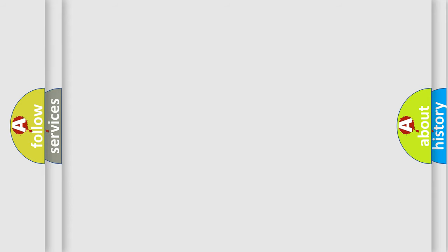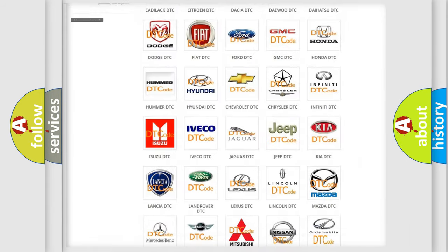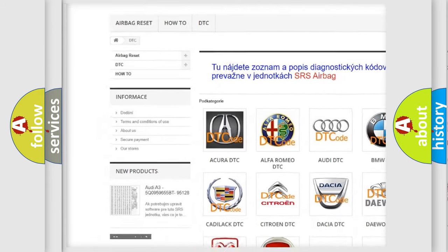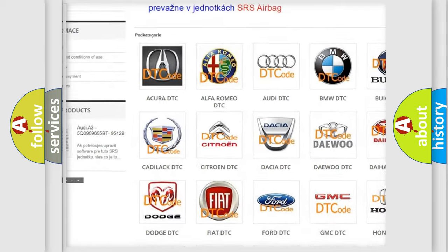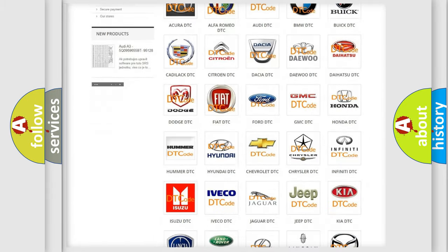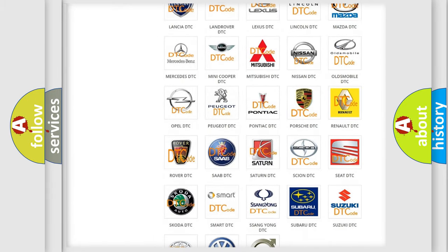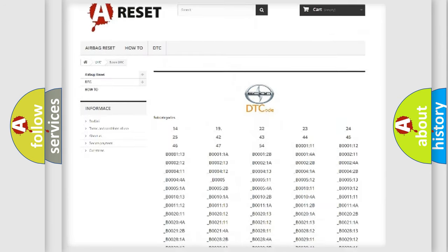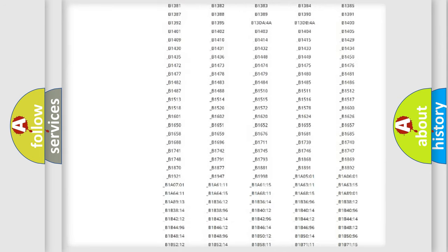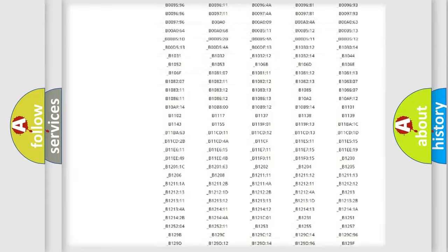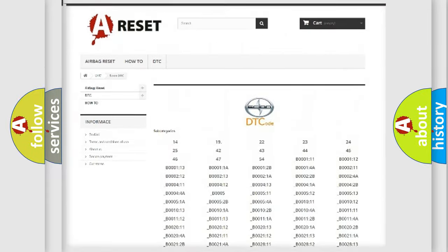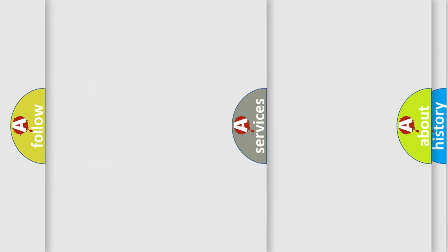Our website airbagreset.sk produces useful videos for you. You do not have to go through the OBD2 protocol anymore to know how to troubleshoot any car breakdown. You will find all the diagnostic codes that can be diagnosed in vehicles, and many other useful things.